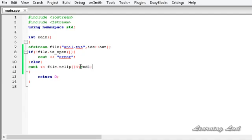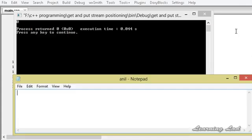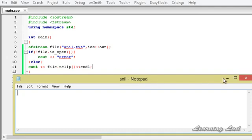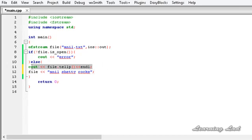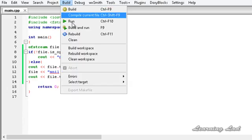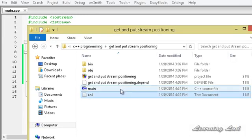Building and running, it returns 0. Also, the contents of that file are removed because we are opening the file in write mode. Now we are going to write some content — let's say file << 'anil shetty rocks' — and then check the put position again. Building and running, it returns 17.